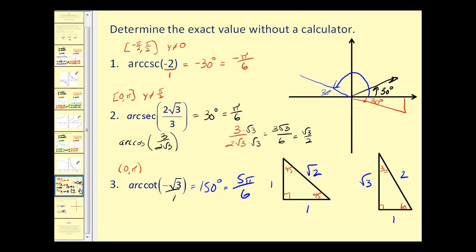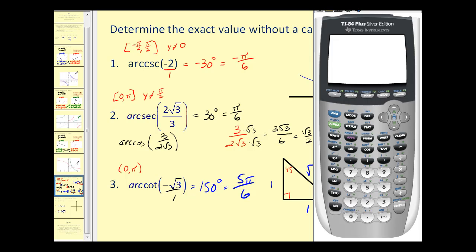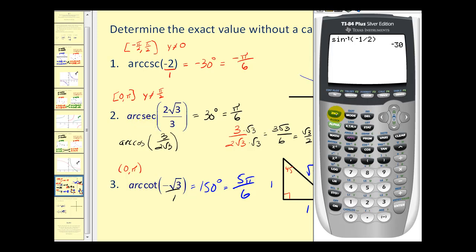Let's check a couple of these on our graphing calculator. For number one, since there's no arc cosecant key we can use arc sine, but we take the reciprocal ratio — second sine of negative one over two — and this verifies our output of negative thirty degrees. For number two, instead of arc secant we use arc cosine: second cosine of three divided by two square root three, and that one looks good too.